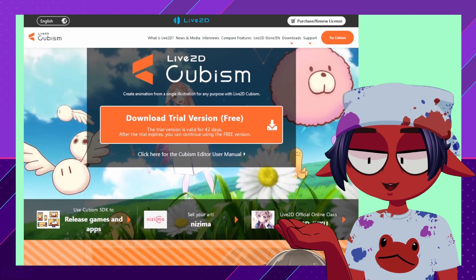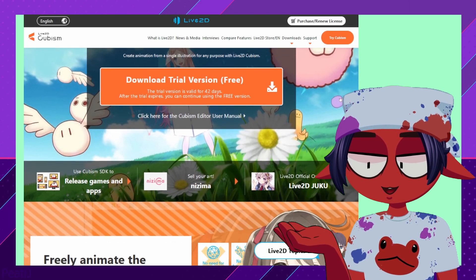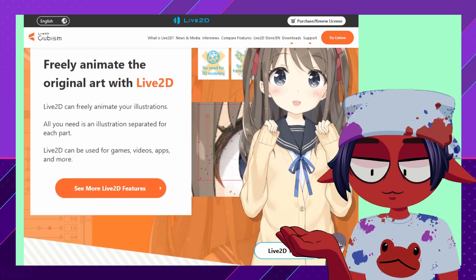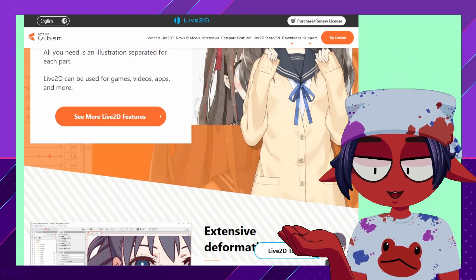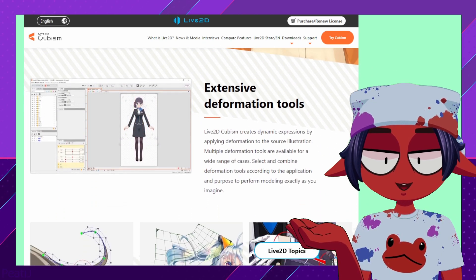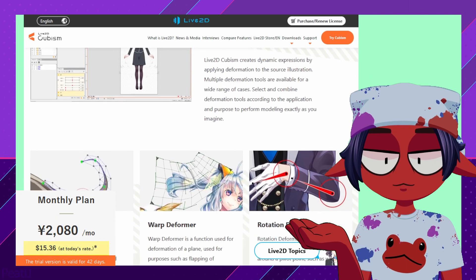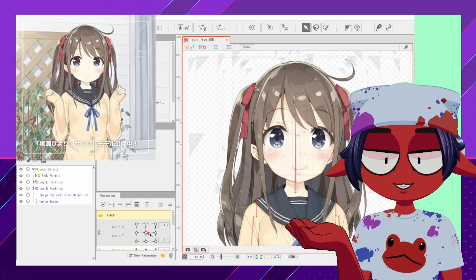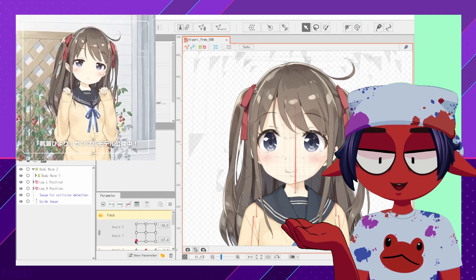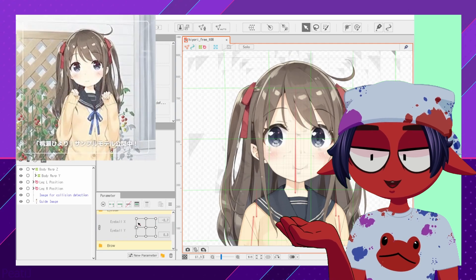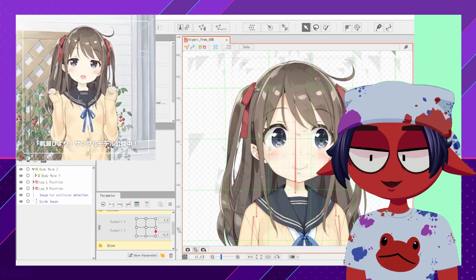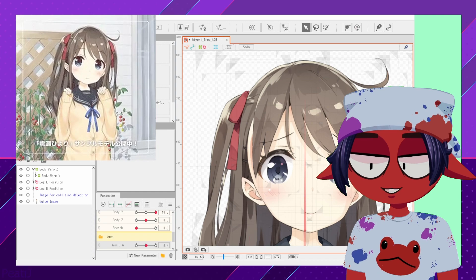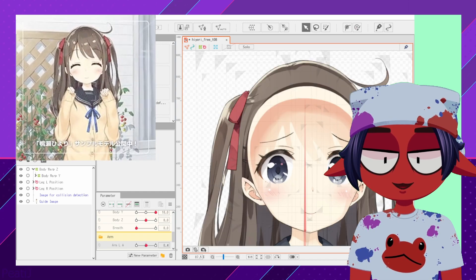The fanciest PNGTuber model maker right now is Live 2D Cubism, but it has a steep learning curve and a very limited free version. The pro version has a 42-day free trial before you have to subscribe, so I do still recommend checking it out, as it is incredibly feature-rich and you can make some amazing models with it. It will require alternate software to use your model and a camera to make the most of your rig, though, so keep that in mind.